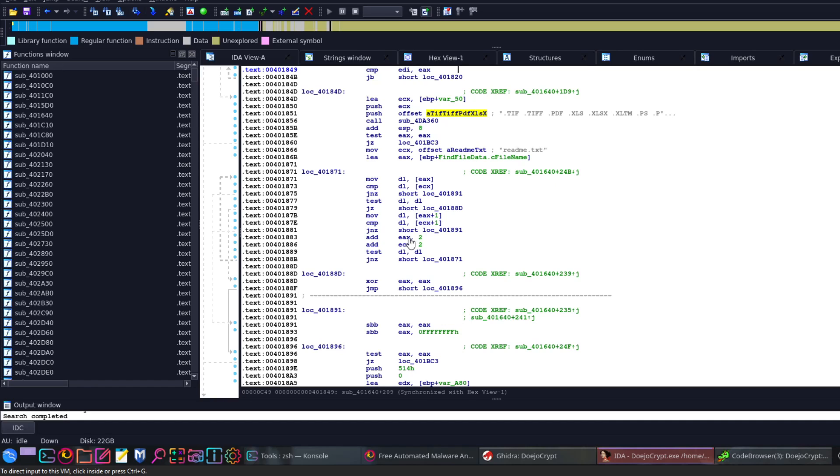Once the server is vulnerable, the ransomware or the attackers will deploy this ransomware to encrypt all of the files on the server. Right now we'll be analyzing the ransomware, see how it works, dissect the assembly code, decompile the code, and understand how it works, what algorithms it's using, the files it encrypts, and see how we can find a way out of this.